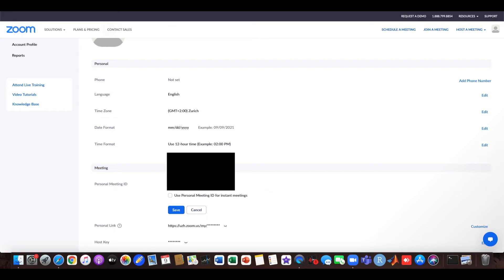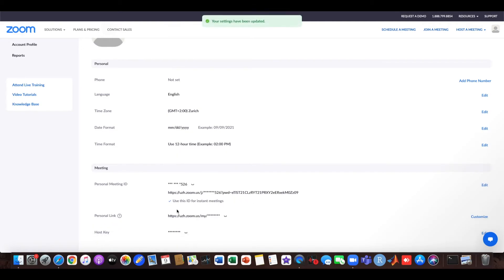You can make a tick here so they use your personal meeting ID for instant meetings, and you just save it here.